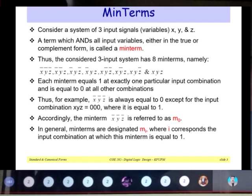Each min term equals one at exactly one particular input combination and is equal to zero at all other combinations. For example, x̄ȳz̄ is always equal to zero except for the input combination x, y, z equals 0, 0, 0, where it equals one. Accordingly, the min term x̄ȳz̄ is referred to as m₀. In general, min terms are designated as mᵢ, where i corresponds to the input combination at which that min term equals one.